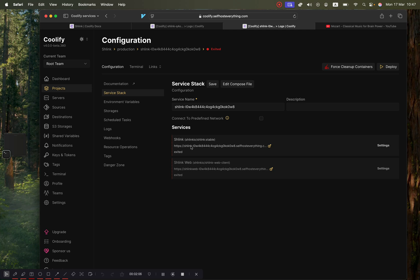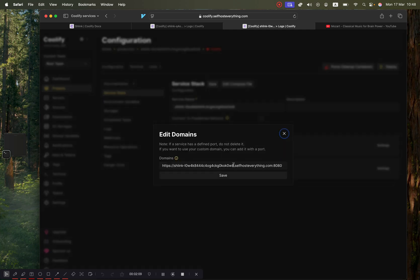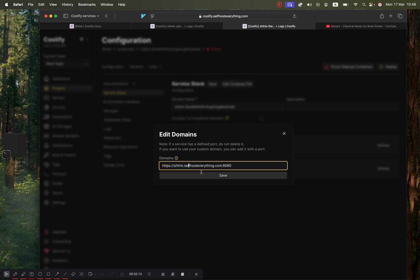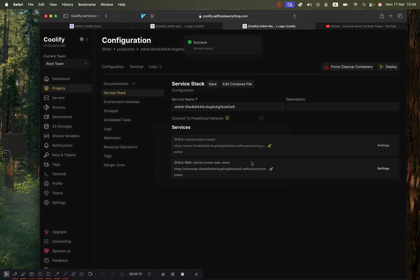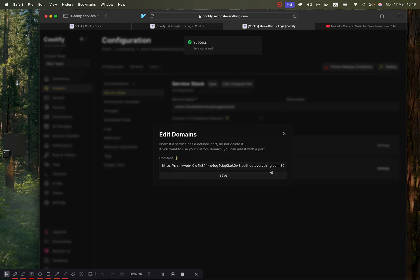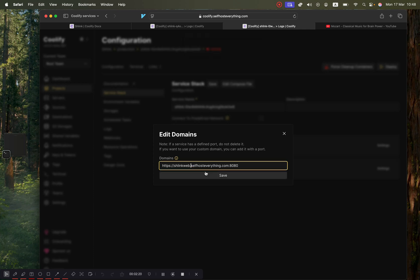Change the URL that's automatically generated here. I'm going to shorten it like this - I'm just going to call the default service Schlink, and then the web portal I will leave it as schlinkweb.selfhosteverything.com.